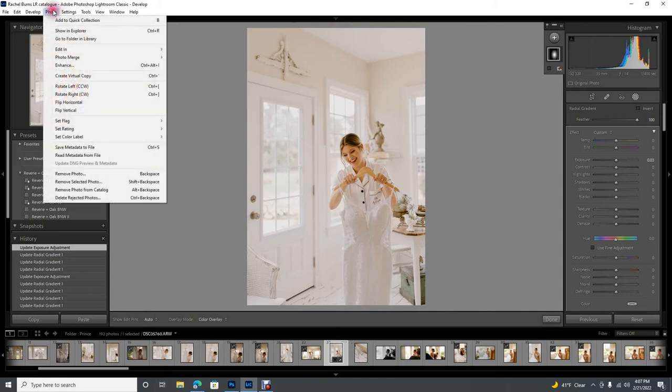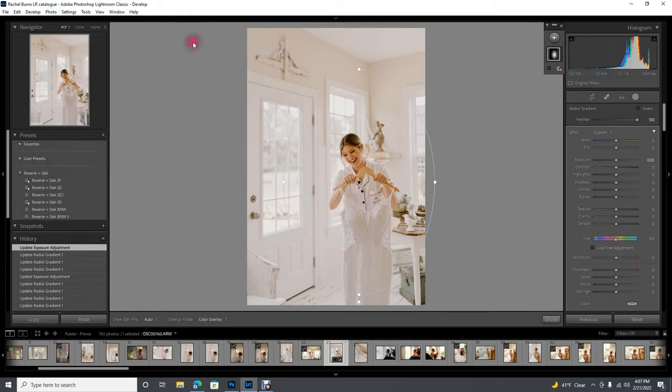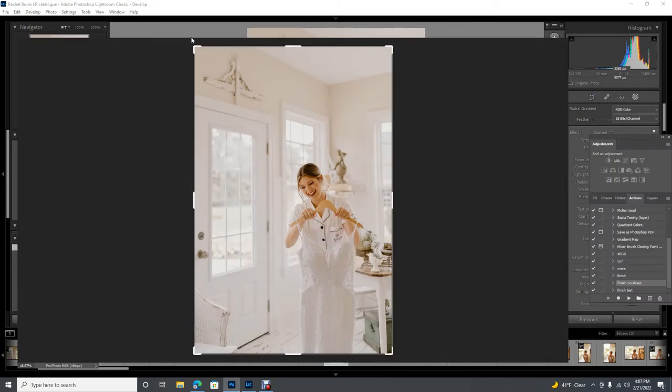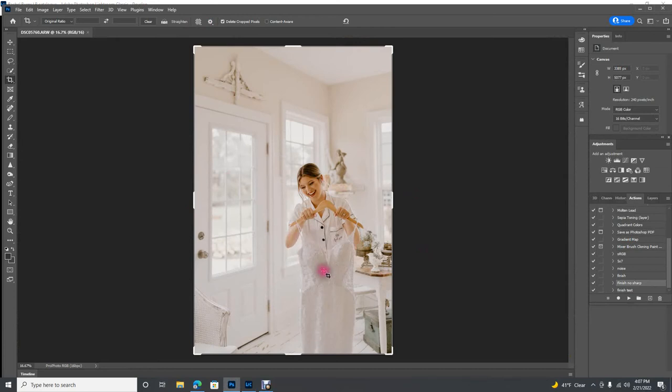So after you've downloaded Photoshop, come to photo, edit in, and then edit in Photoshop. And it's going to take your raw image into Photoshop so it's not decreasing the quality or anything like that. Pull it into Photoshop and it's going to let you keep on doing your edits here.